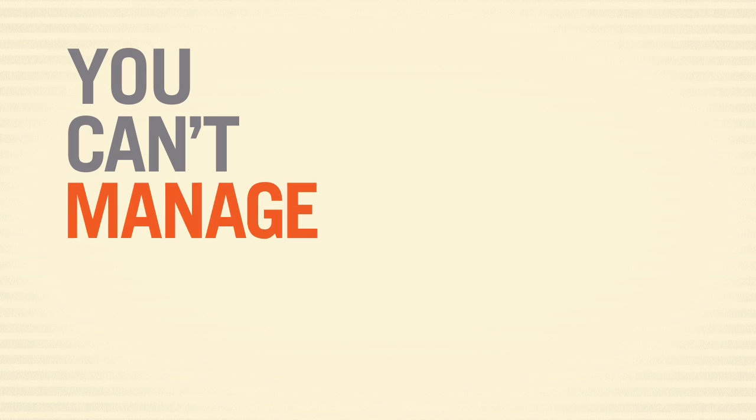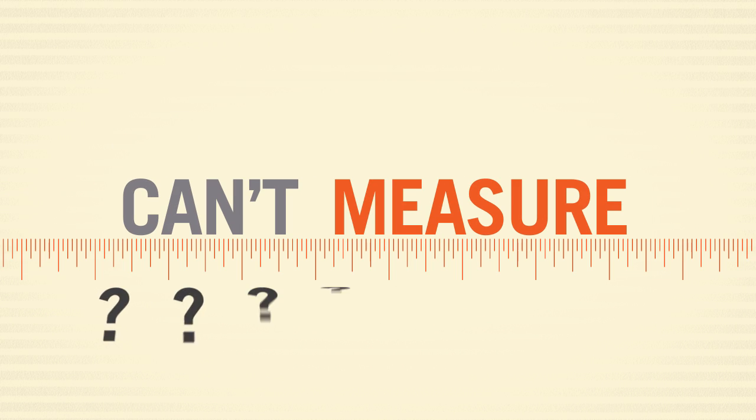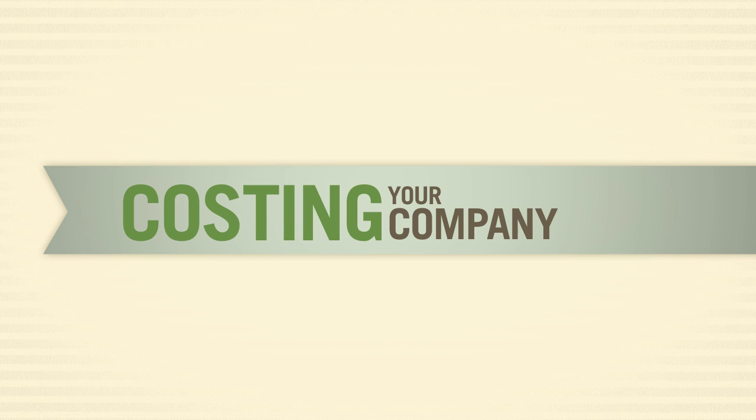You can't manage what you can't measure. And what you don't know may be costing your company money.